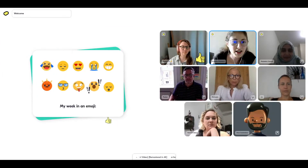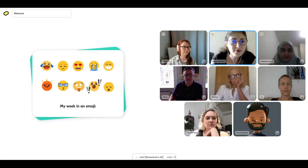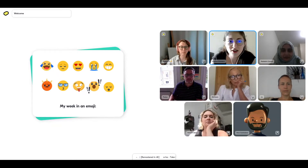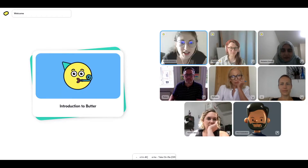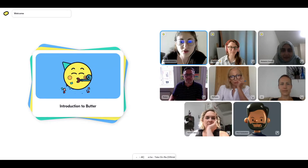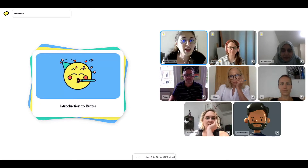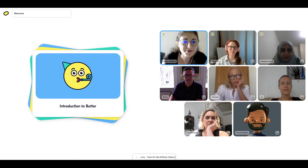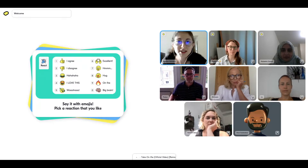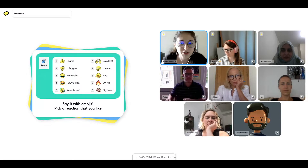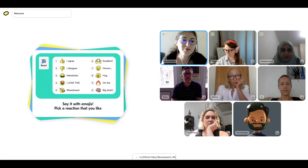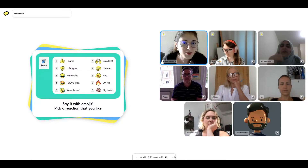Cool! So we have some newbies here on Butter. I'm going to start with this so that I can show you around this app. Using the React button, you're going to have all these emojis, and you can use them to show us how you're feeling throughout the day. You have both emojis and sounds, so let us know how you're feeling — give me a reaction.